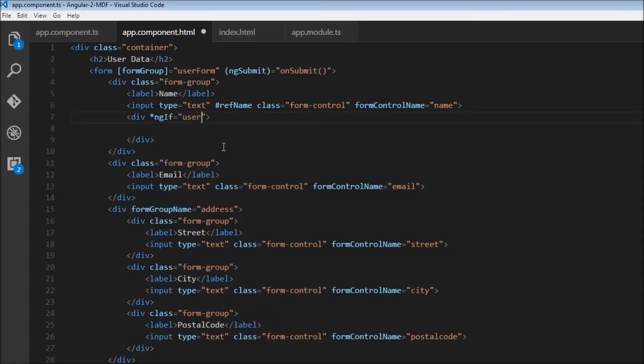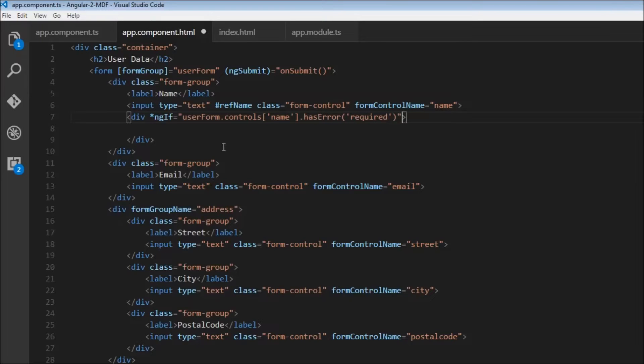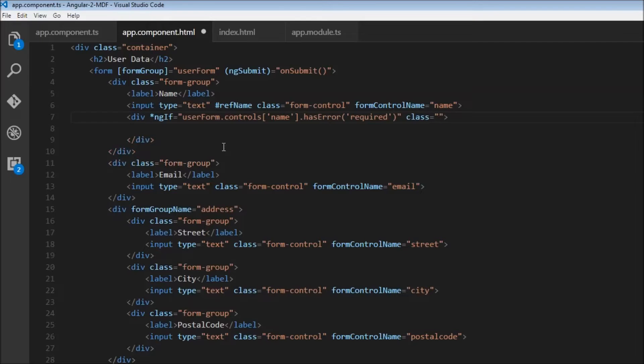So userForm.controls.name.hasError('required')—I'll explain this in a second. I'll also add the class: alert alert-danger. The message will say 'Please enter a name.'